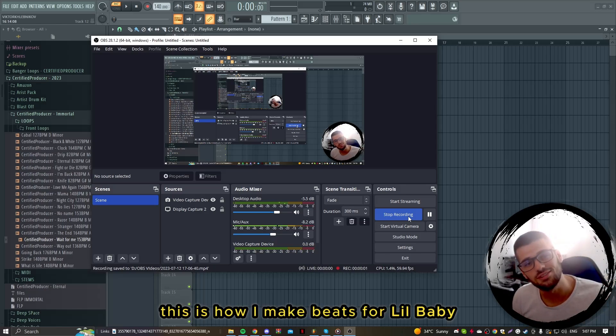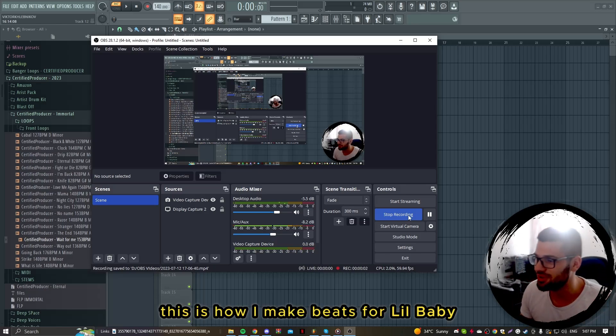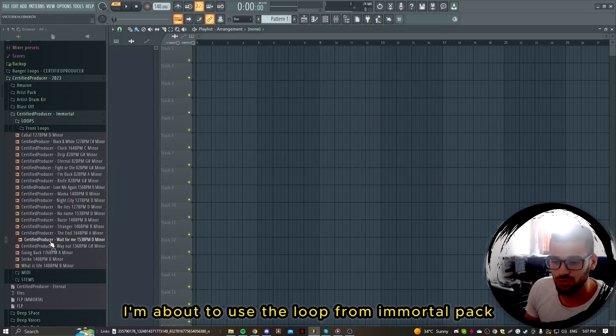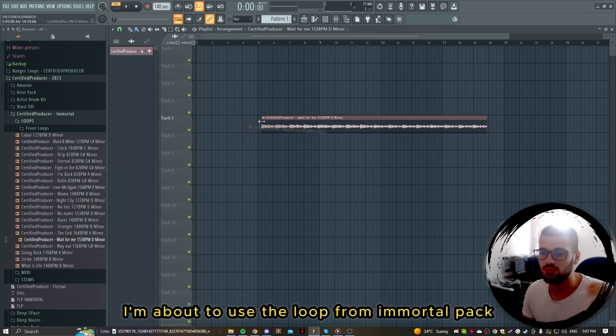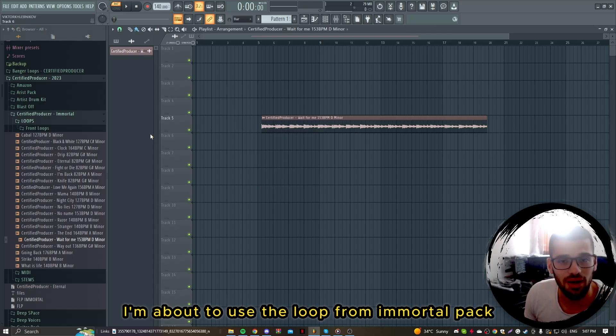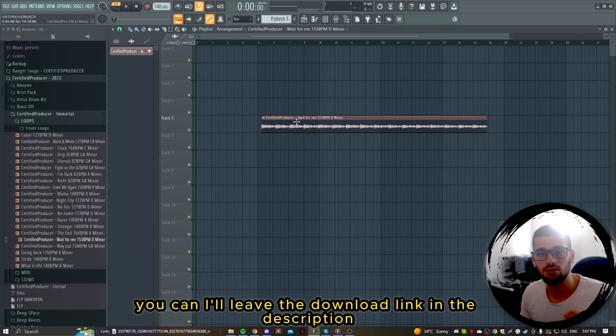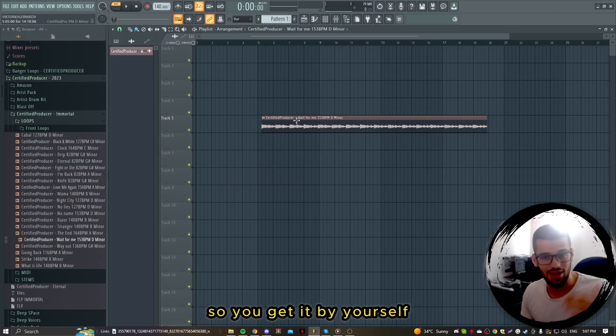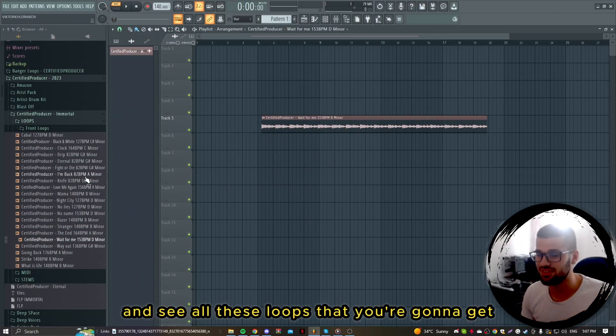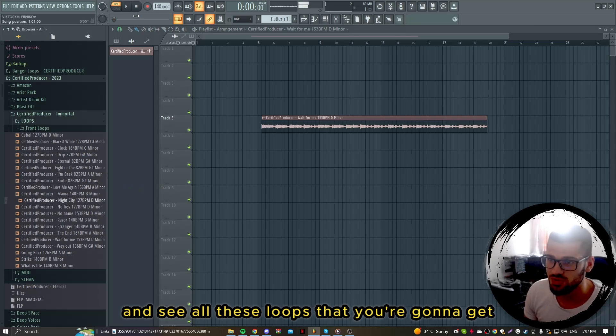This is how I make beats for Lil Baby. I'm about to use the loop from Immortal Pack. I'll leave the download link in the description so you can get it by yourself and see all these loops that you're gonna get.